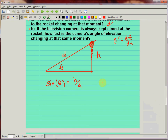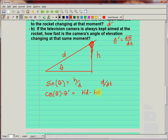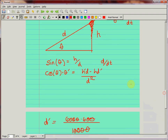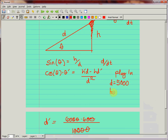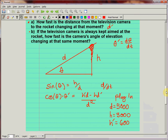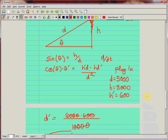Take d/dt of both sides. The left side gives cosine of theta times theta prime — don't forget the theta prime from the chain rule. The right side requires the quotient rule: h prime times d minus h times d prime, all over d squared. Now it's time to plug in. We know d equals 5,000, h equals 3,000, h prime equals 600, and d prime equals 360 from part a.